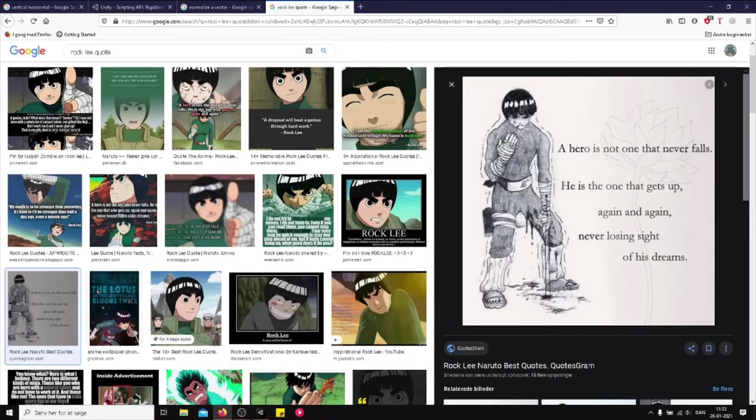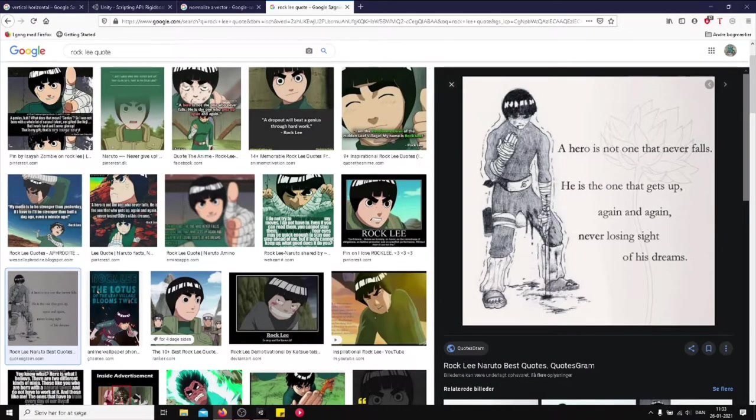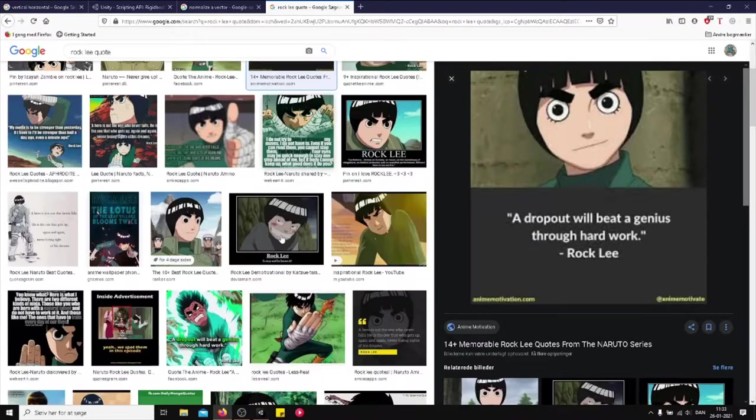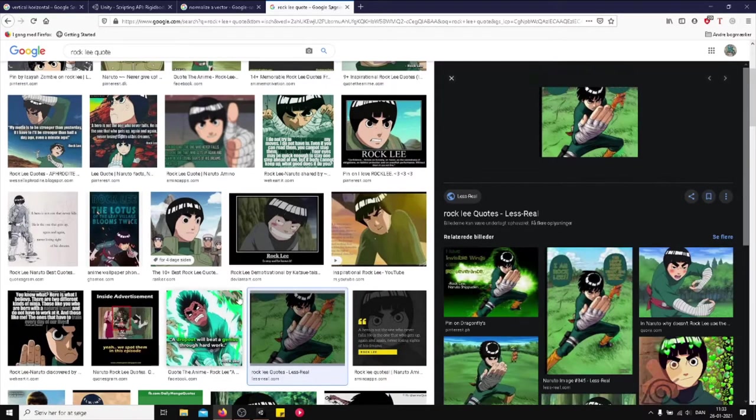Yo, what is up guys and welcome to this video. I'm going to start off with a quote from Rock Lee: A dropout will beat the genius through hard work.